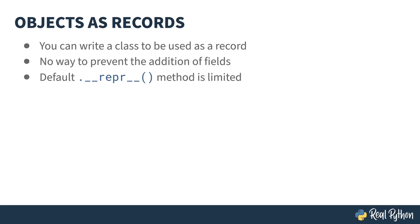The default __repr__ method of a class is pretty useless and doesn't give you very much information, so you need to override that if you're going to write a good class. So that's more work that you have to do if you're going to use a class as a record.